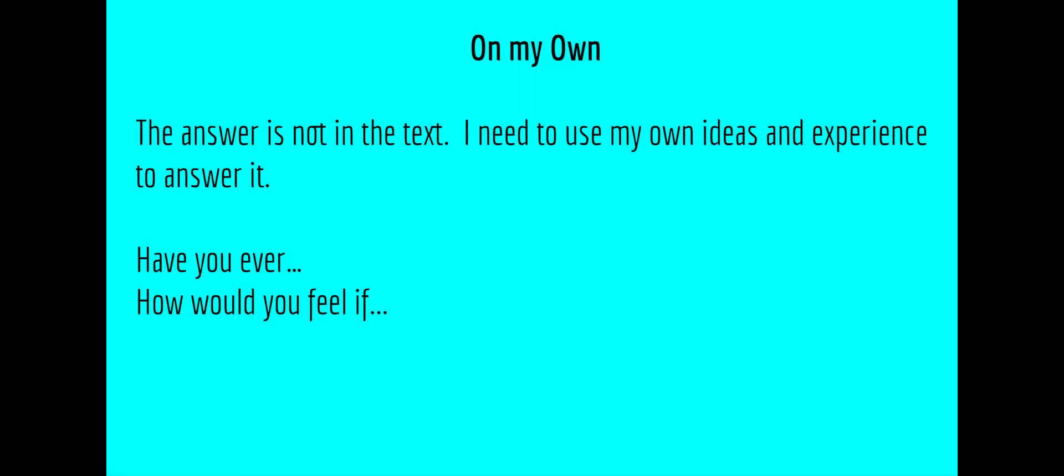Bonus questions are 'on my own' questions. These are questions that a reader needs to use their own ideas and experience to answer. 'Have you ever' or 'how would you feel if' are ways that blue 'on your own' questions might start.